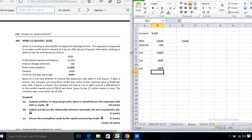Spine Company is not sure whether to finance the expansion with debt or equity. If debt is chosen, the company will issue 50 million of 8 percent loan at nominal value of 100. If equity is chosen, there will be a one-for-four rights issue at a 20 percent discount to the current market price of 6.25. Spine Company has 12 million shares in issue and pays corporation tax at 30 percent.